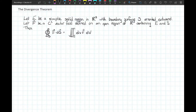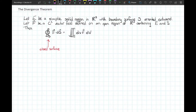The theorem states that the surface integral over the closed surface S — indicated by the little circle on the integral sign — of the flux F dot dS, is equal to the triple integral of the divergence of that vector field over the region E, which is the simple solid bounded by S.